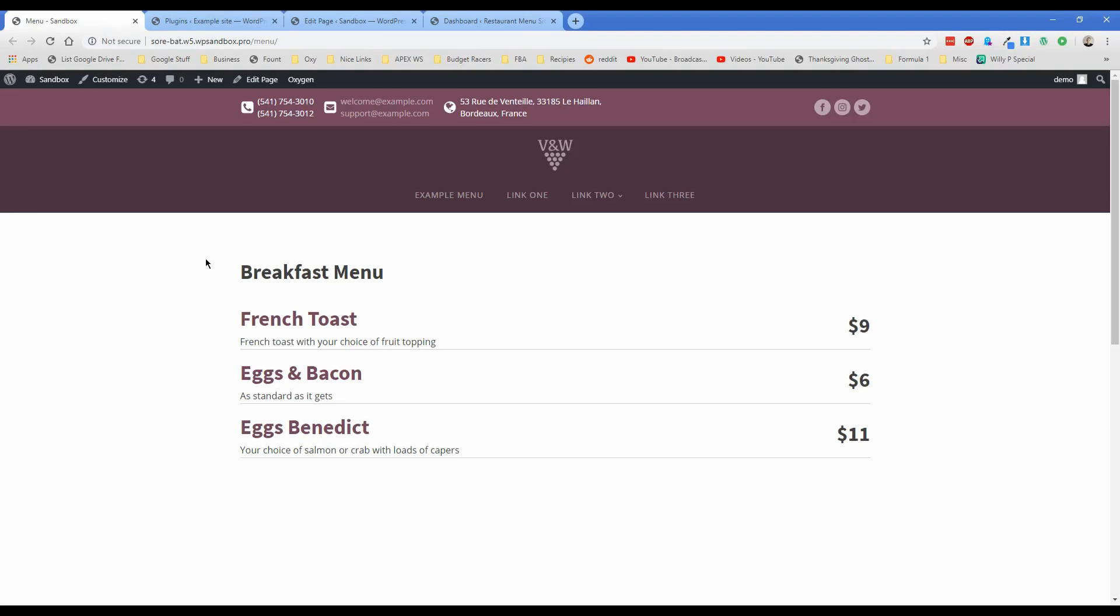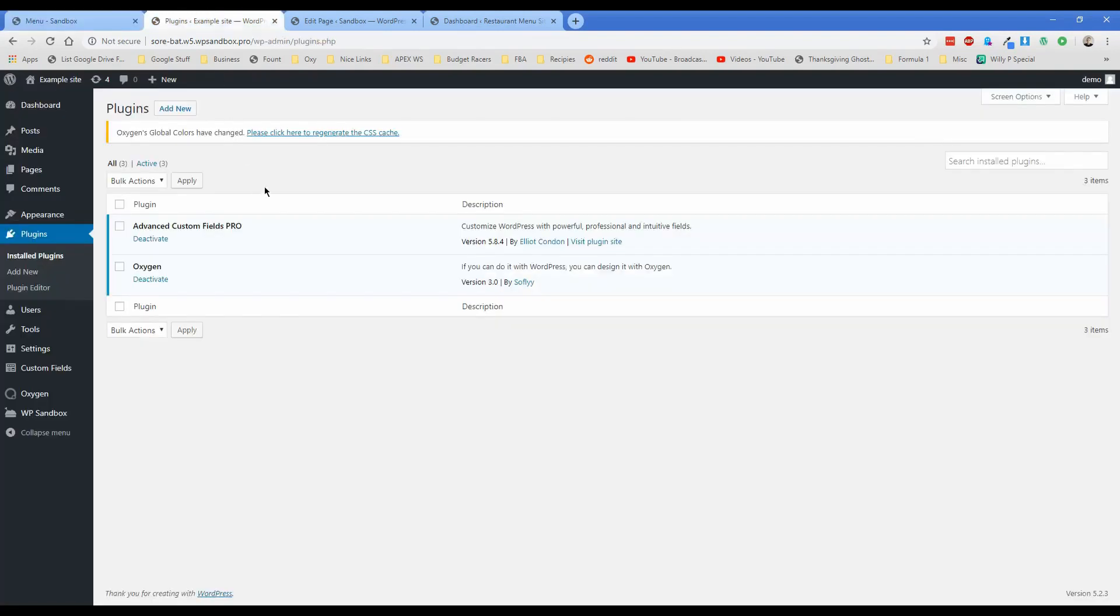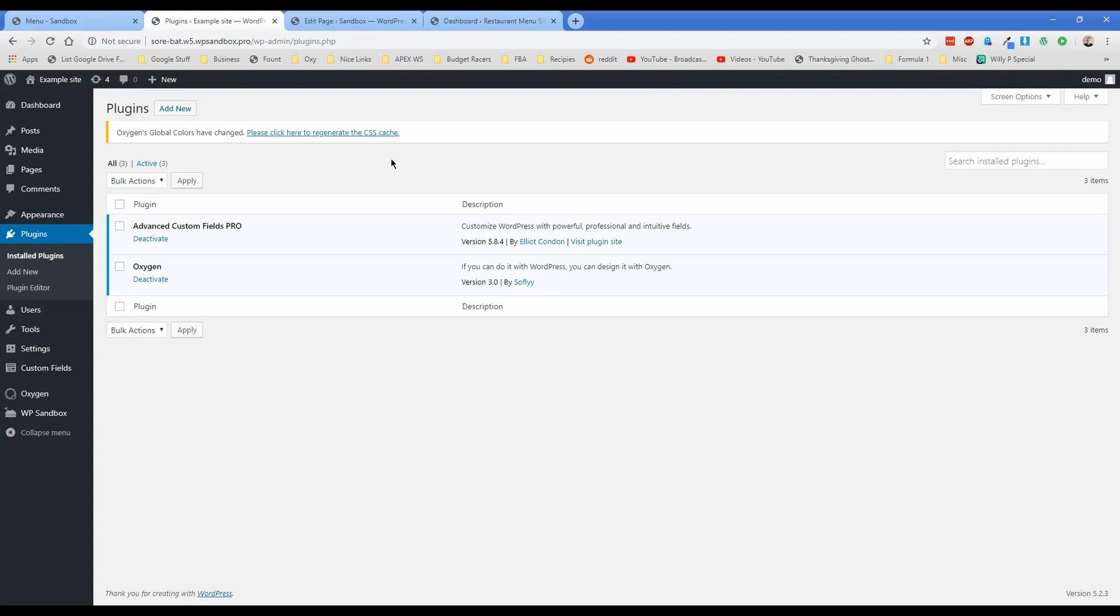So basically what I'm going to do is just show you the backend of this example site here. I only have these two plugins. It's Advanced Custom Fields Pro, which is so cheap that if you haven't already bought it, just go ahead and do it. You'll be amazed at all the stuff that it can do, especially in relation to Oxygen. And in this particular case, we are just using Oxygen 3.0.